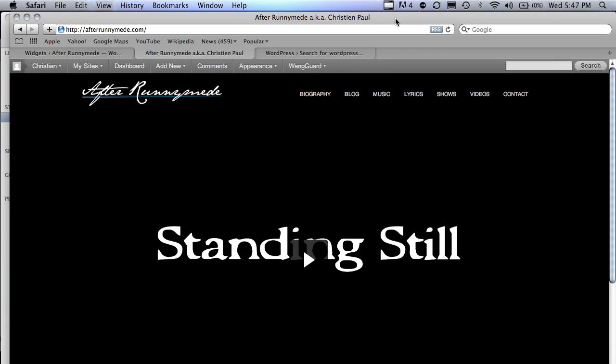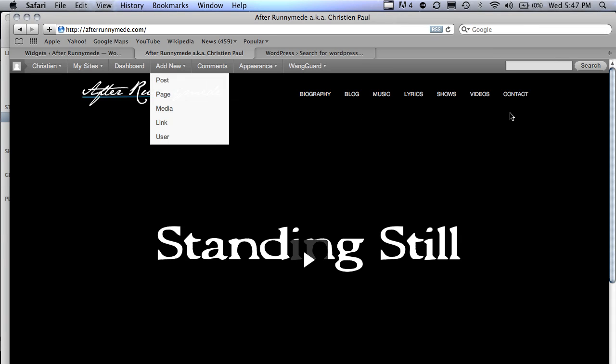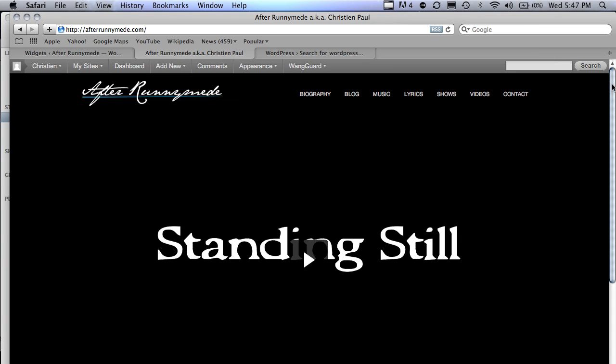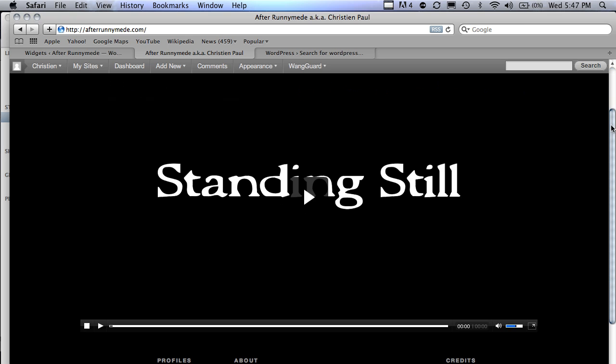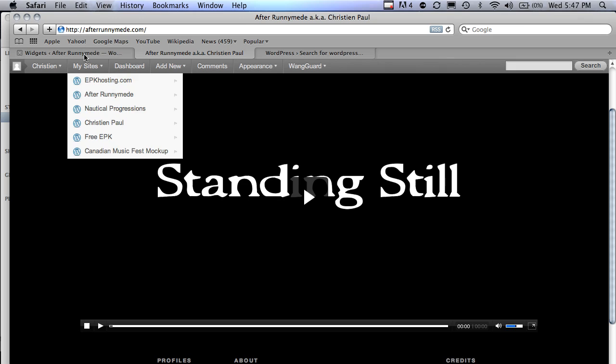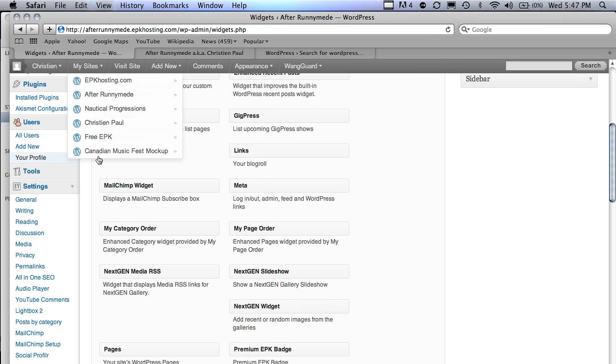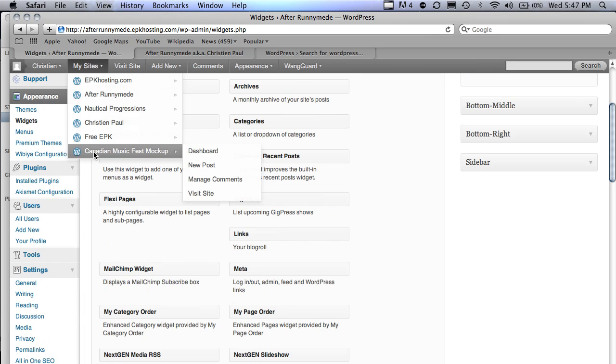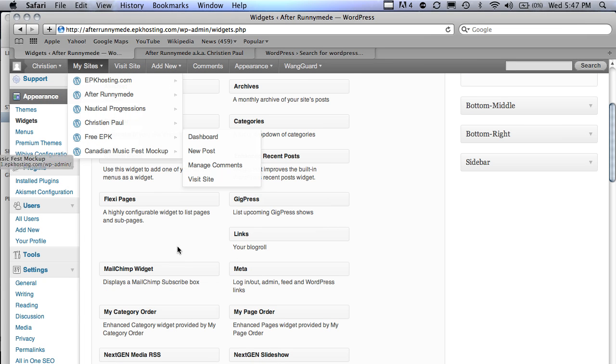So I just put out my album and if you go to afterending.com you can check the EPK video on that home page. This is done using the theme options video player.